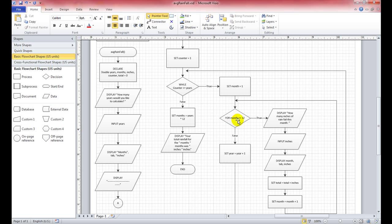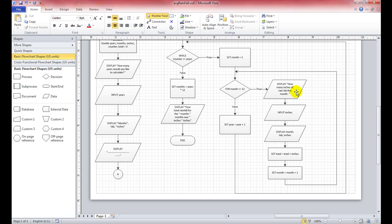Now for the inner loop: while month is less than or equal to 12, it's a for loop. We're going to ask the user how many inches of rainfall fell this month, then input those inches. That value needs to be a double since they'll likely use decimal format — a real, double, or float.